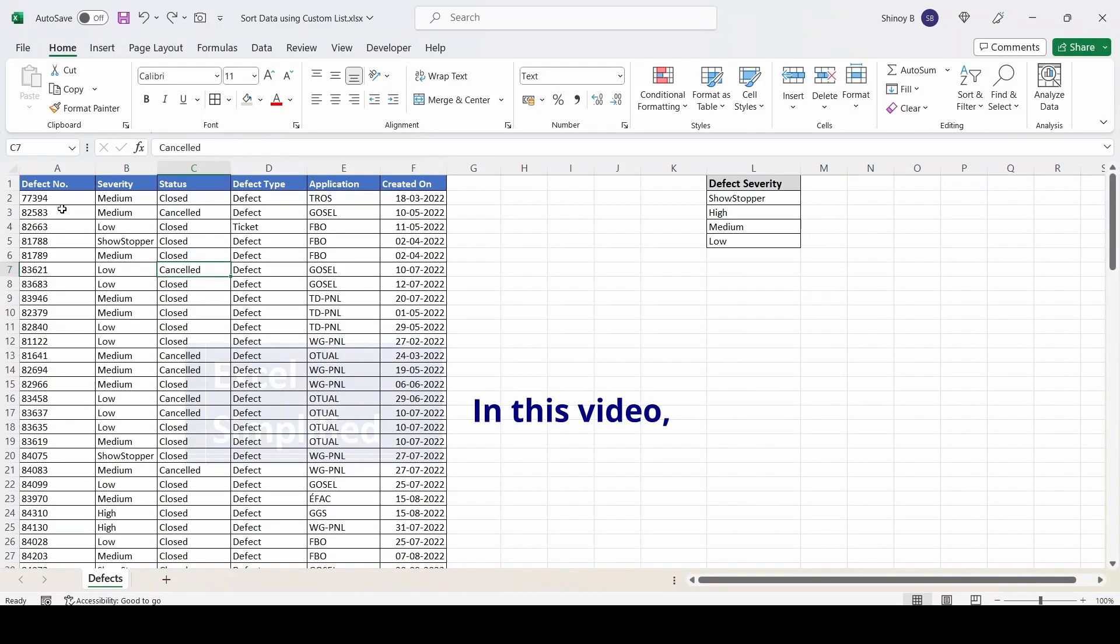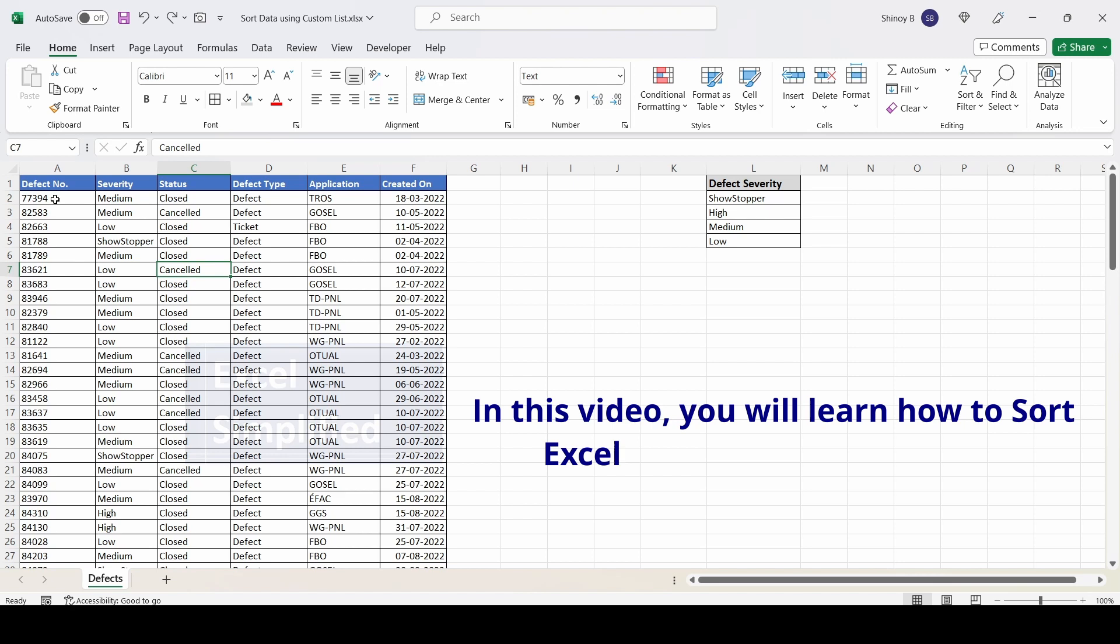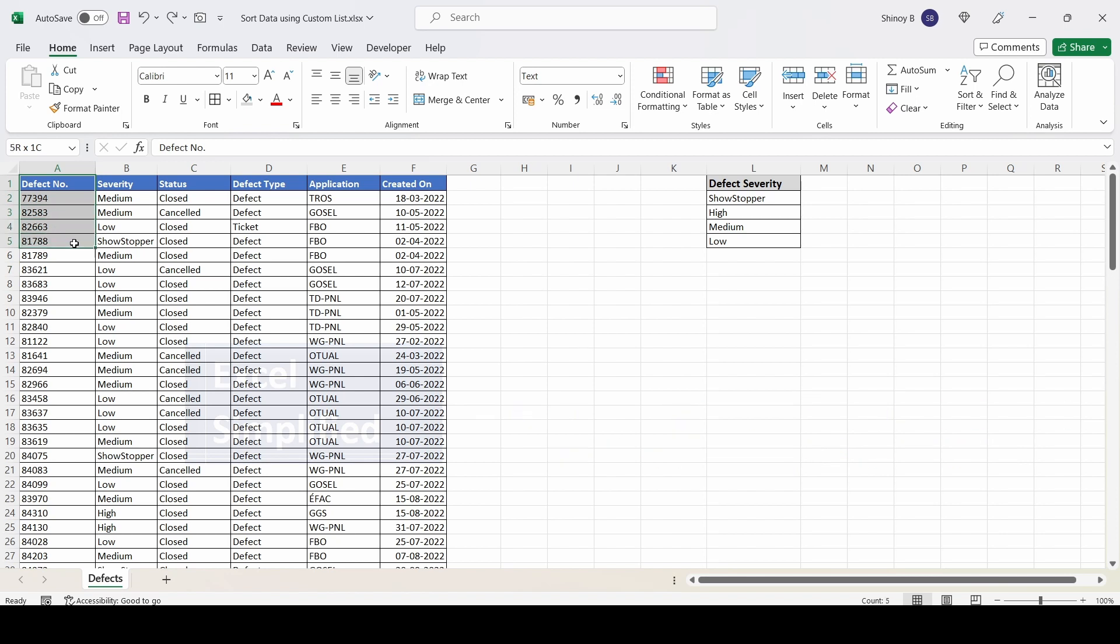In this video, you'll learn how to sort Excel data using a custom list. The data on the screen is a defect list which has defect number, severity, status, and other fields.